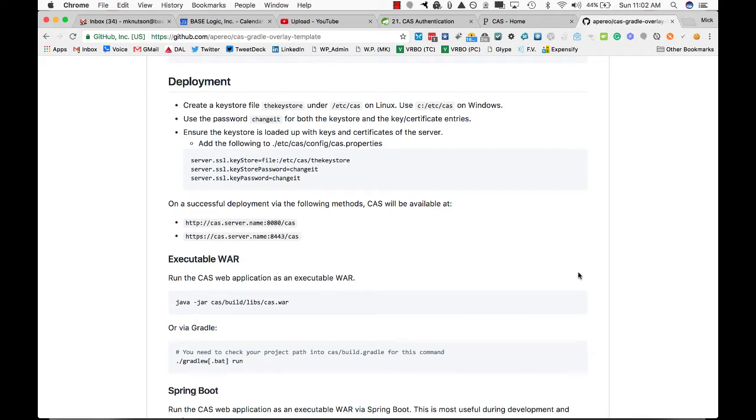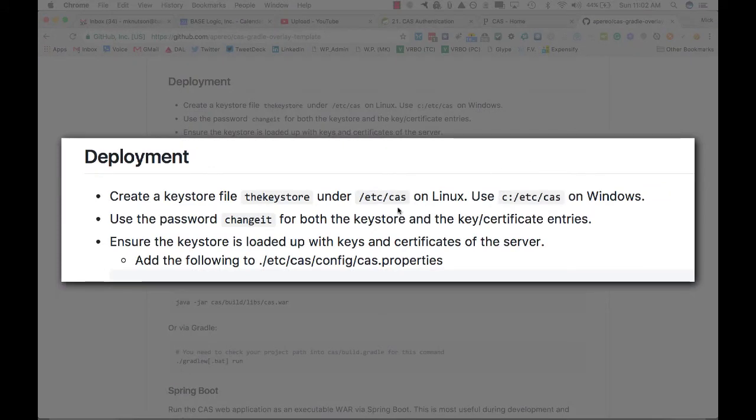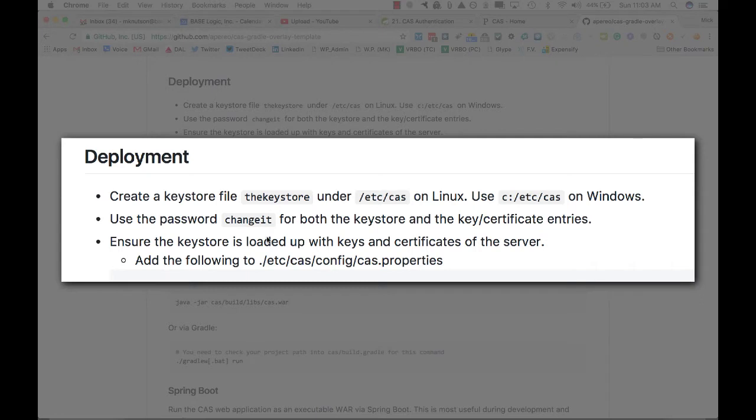One thing that's a little bit easy to miss is this section right here, which is first of all creating some kind of keystore, and I'm going to talk about that in a second, and where you actually have to put it, either on Linux or Unix at /etc/CAS, or on Windows C:/etc/CAS. And there needs to be specifically this keystore with the password change it. At least this is from the default right now.